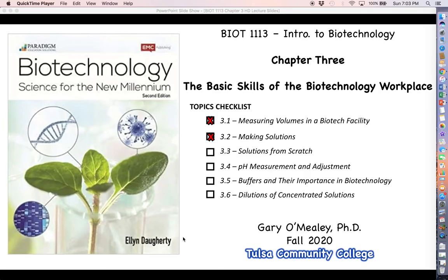Hello everyone. Welcome back for more biotechnology. So up until this point in the chapter we have gotten the basics down on what all the components of a solution are. So let's talk about practically speaking how you're going to be making solutions in the lab from scratch.